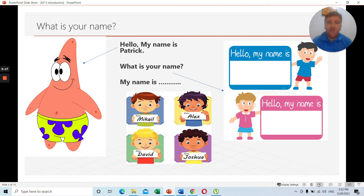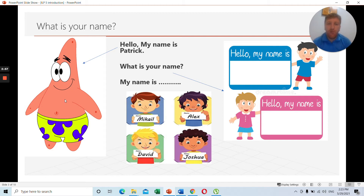How to answer 'what is your name?' — you say: hello, my name is... My name is Patrick. How to spell Patrick: P-A-T-R-I-C-K. Patrick. This character here is from SpongeBob SquarePants — his name is Patrick as well. So if you watch SpongeBob SquarePants, you will know the name.